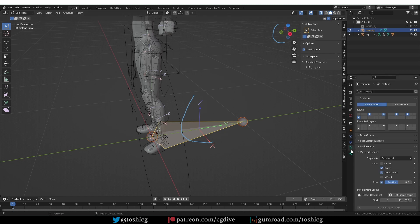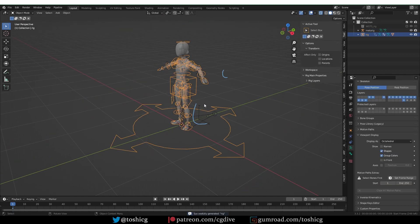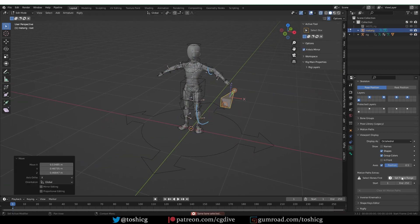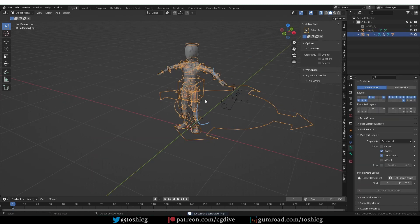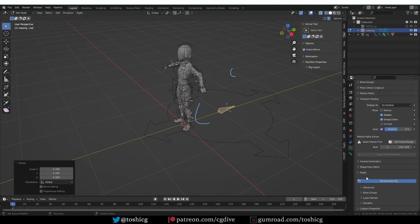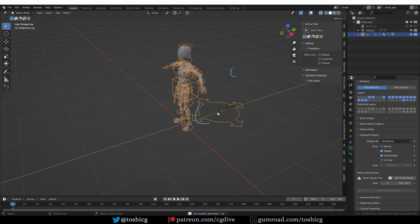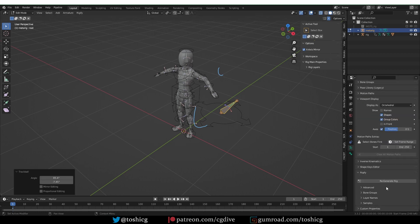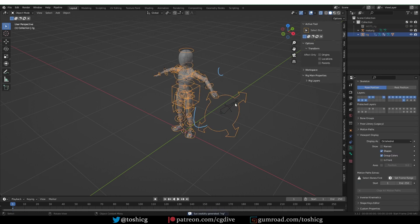Now if I regenerate the rig, you'll have more or less the default root position. If I go back to the meta rig in edit mode and move this bone, then regenerate, the root will be generated where the bone is located. If I scale down the bone and regenerate, the root will become smaller — you can also tweak the size of the root control, which is entirely visual but can be useful. I can even orient the bone differently, and that will affect the orientation of the root bone.